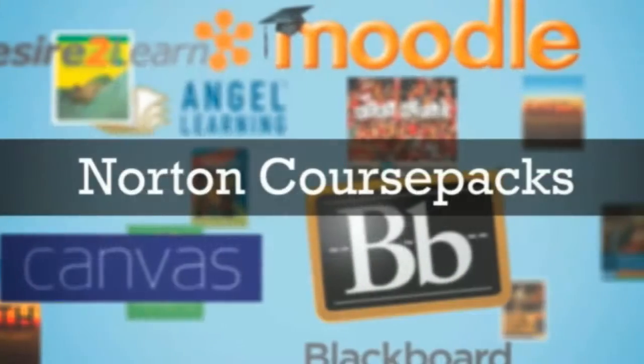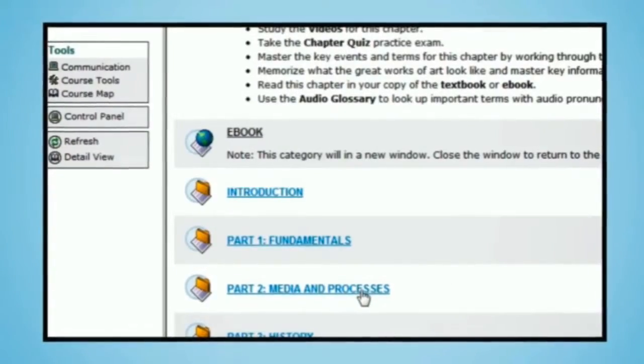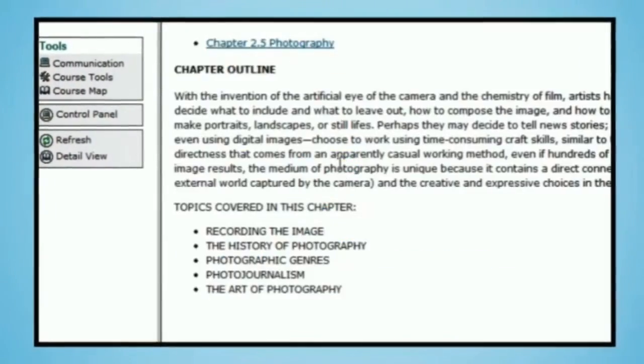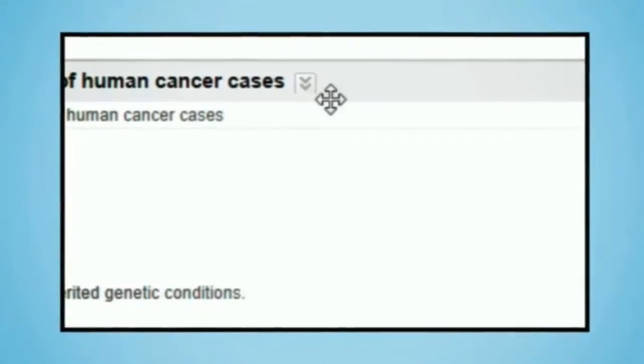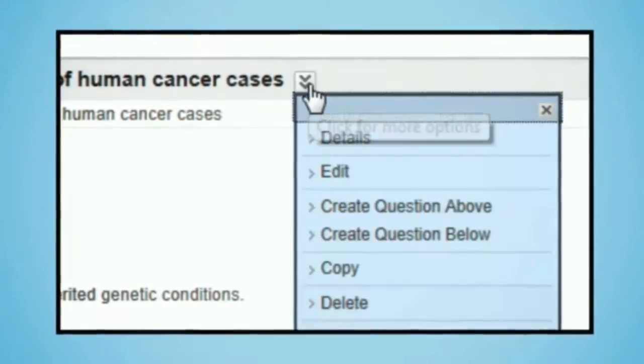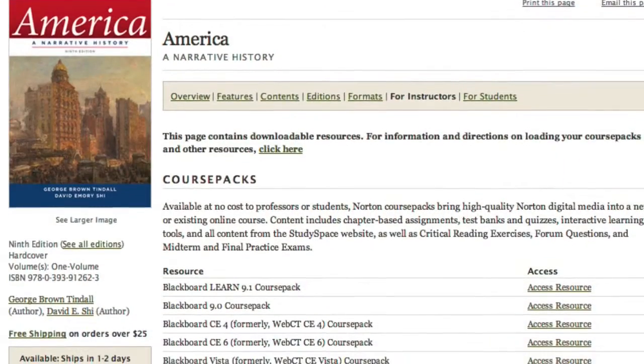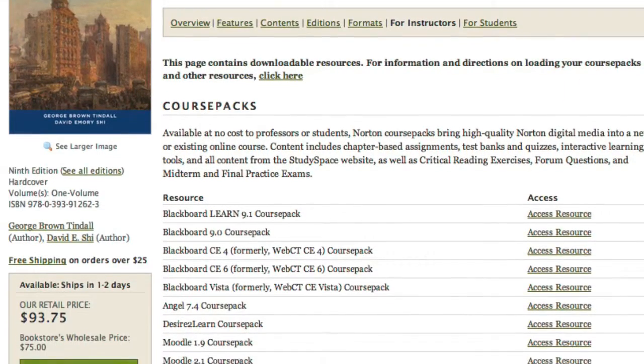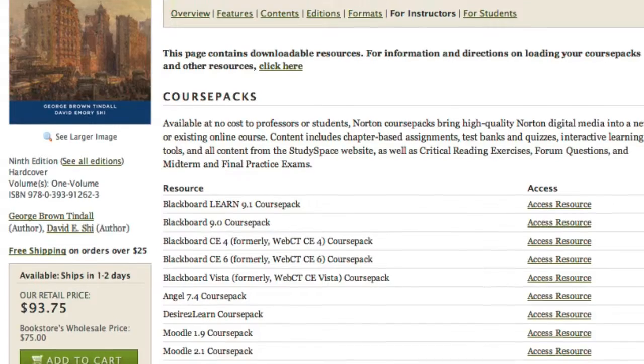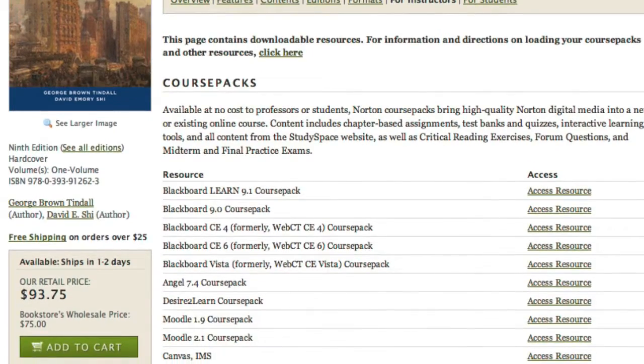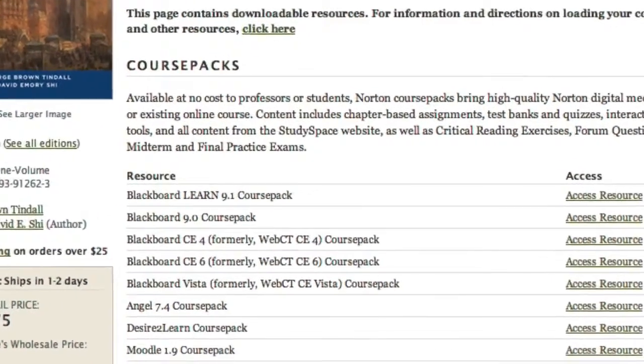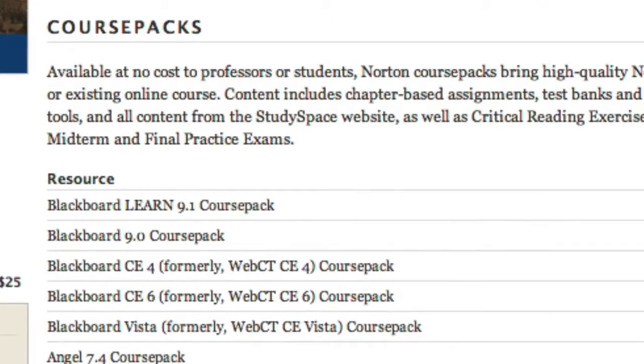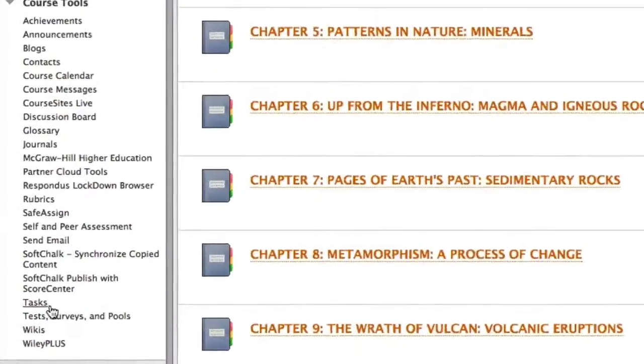As you may already know, Norton course packs allow you to bring free, completely open, and tech-specific content directly into your Blackboard course. Any instructor who has adopted a Norton textbook can request and install a course pack, and that process is really quite simple.